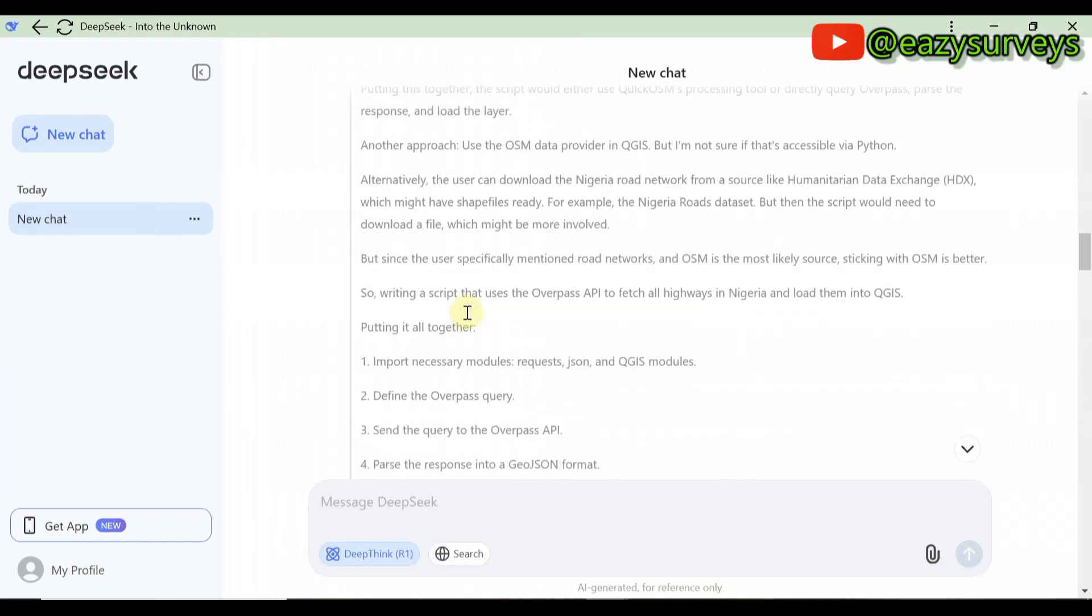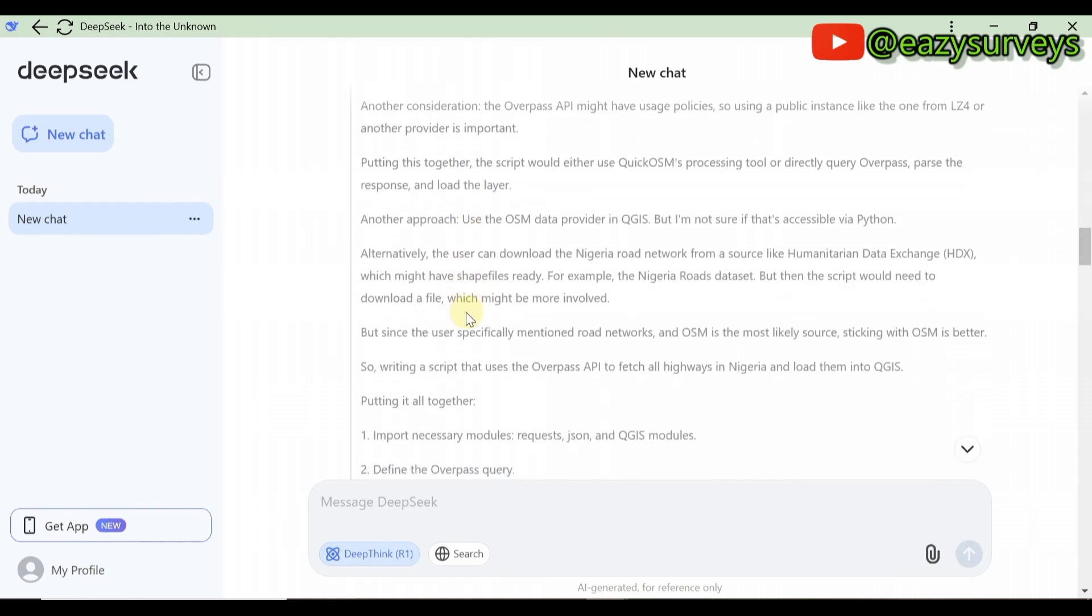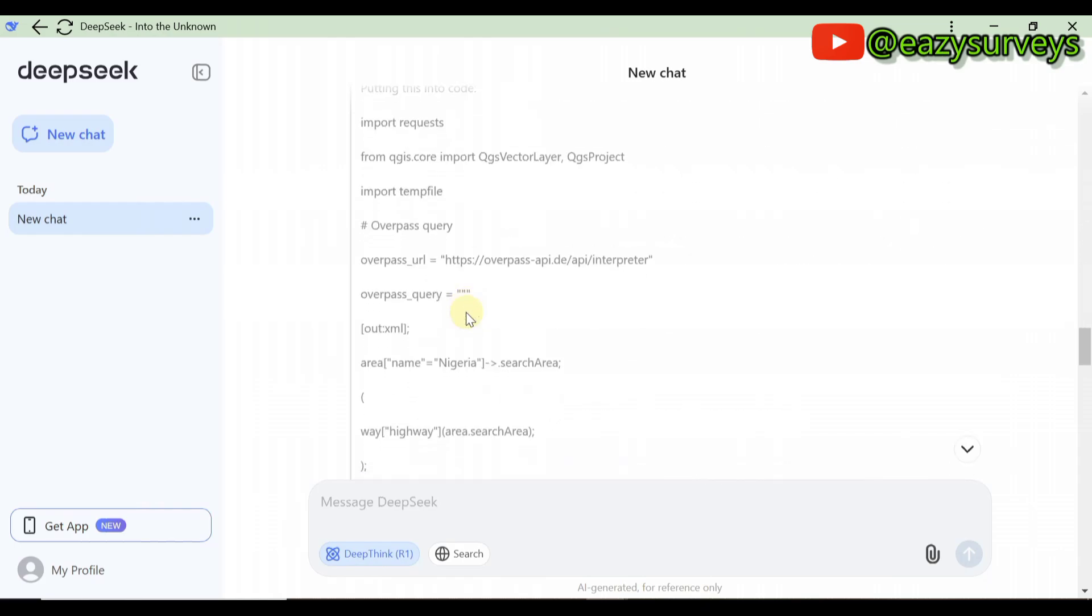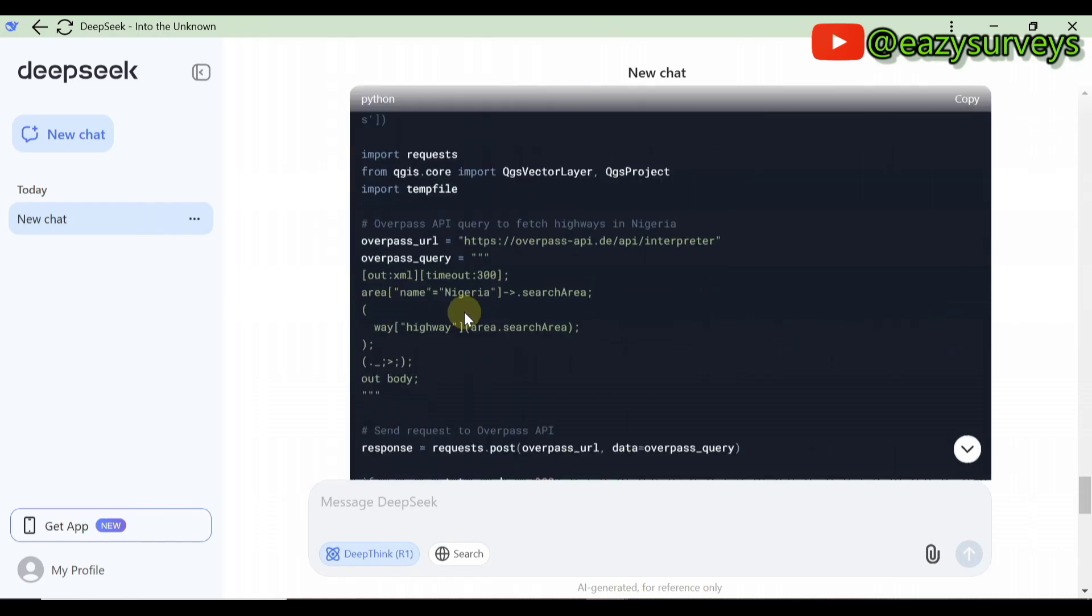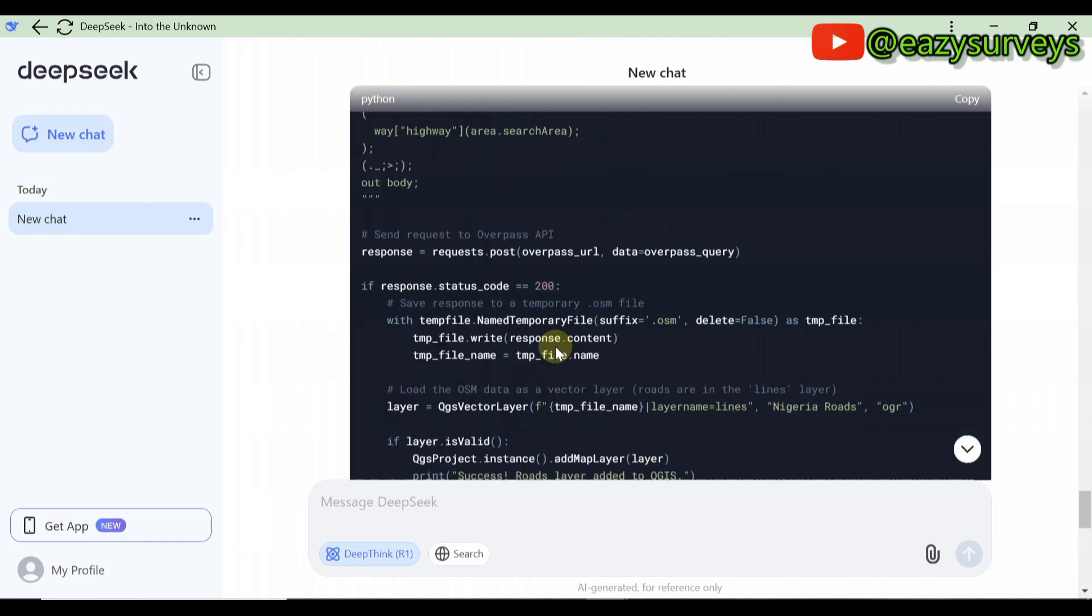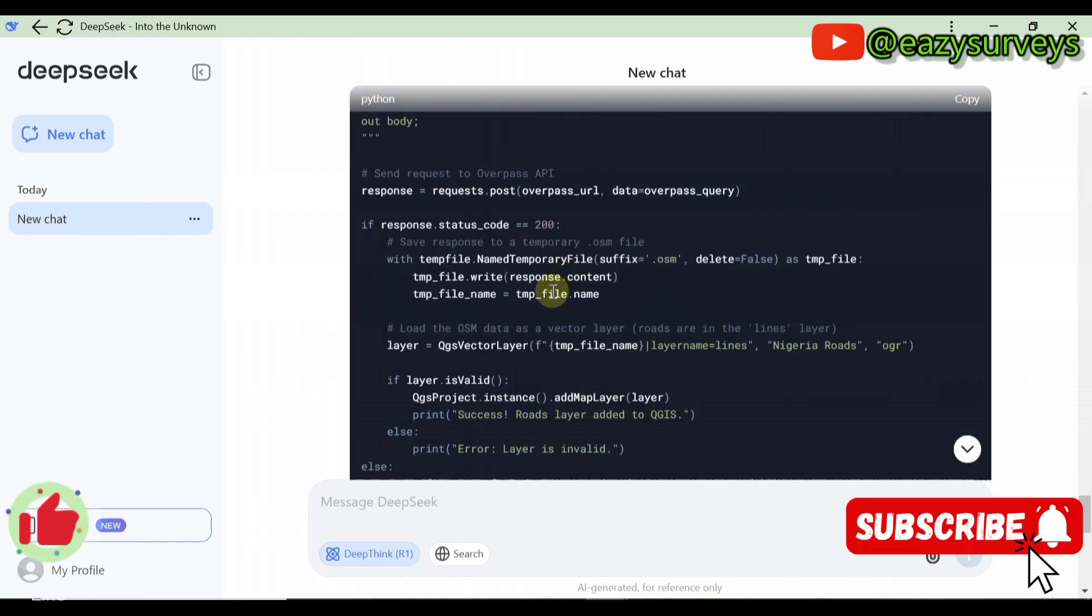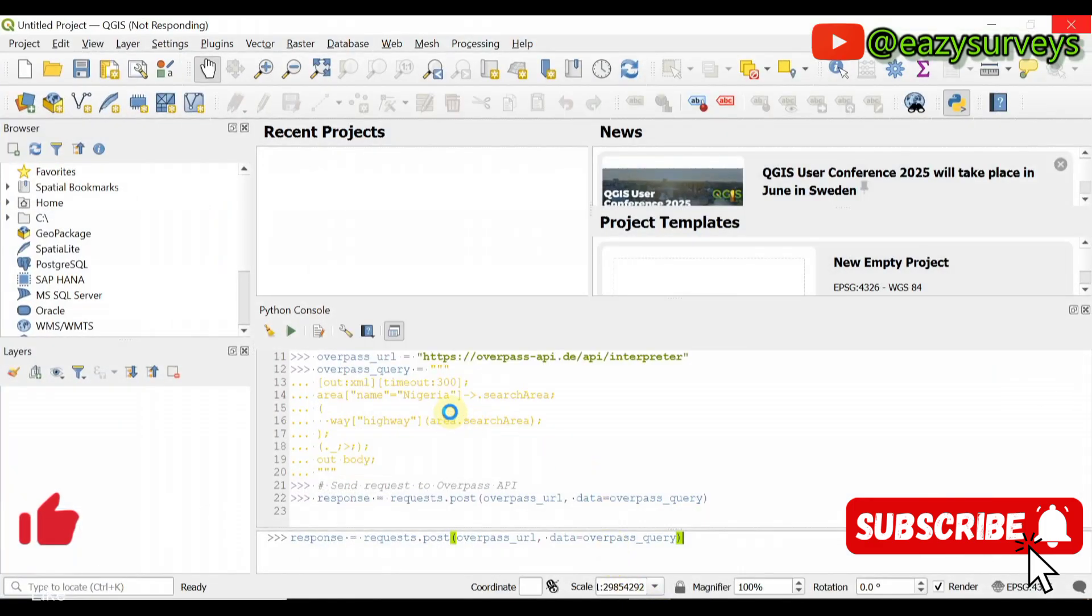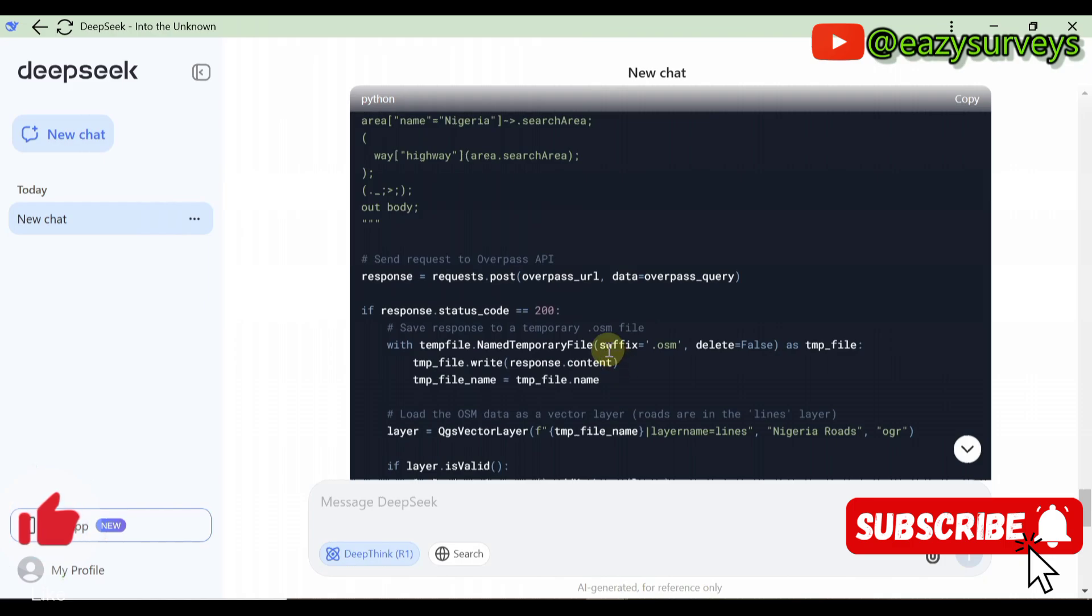In a subsequent video I am going to show you how to run such Python code as you can see on the screen. This is a Python code that is generated and it can be incorporated in QGIS or even ArcGIS, depending on the command you gave the DeepSeek AI app to run with.